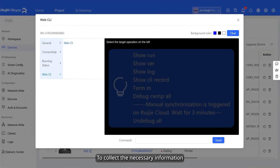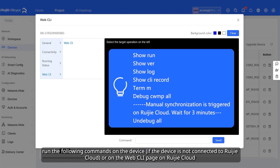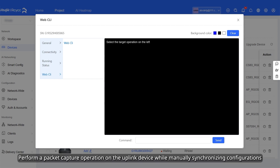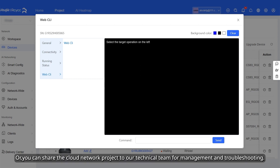To collect the necessary information, run the following commands on the device or on the Web CLI page on Wegea Cloud. Perform a packet capture operation on the uplink device while manually synchronizing configurations. Or, you can share the Cloud Network project to our technical team for management and troubleshooting.